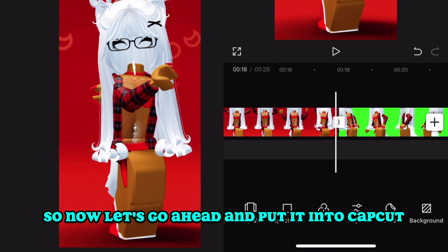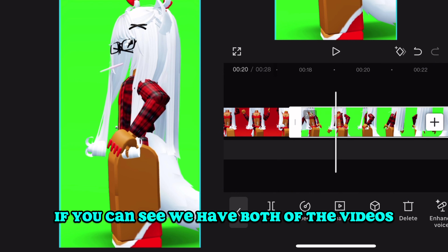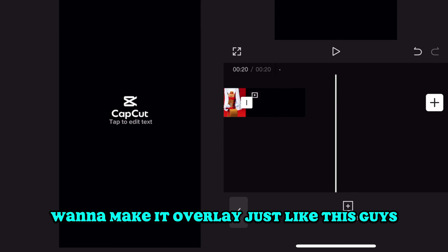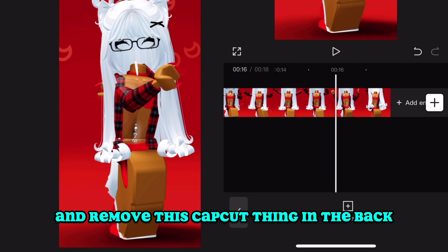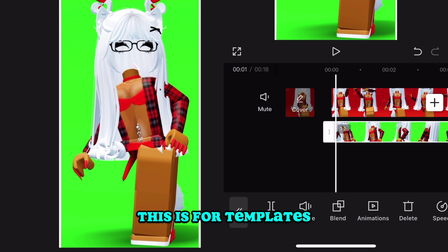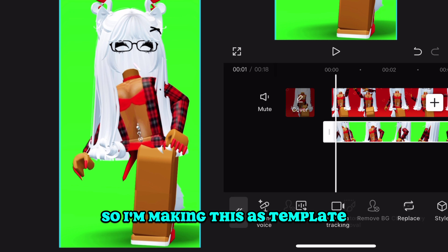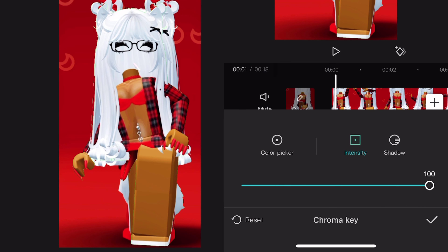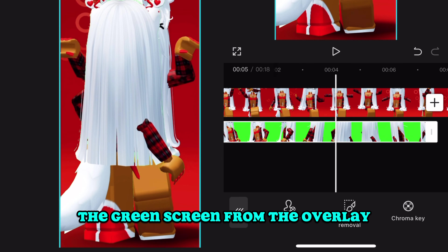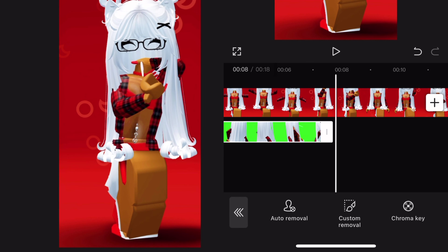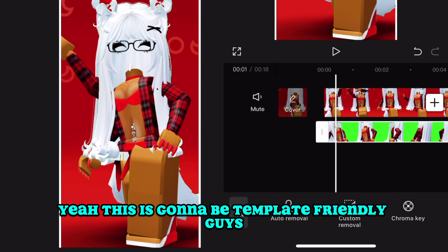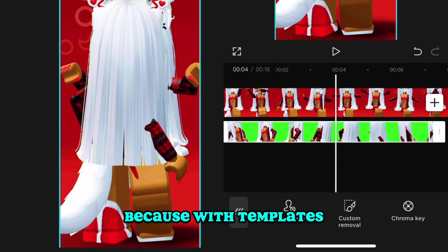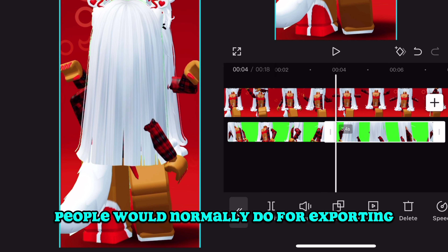Now let's go ahead and put it into CapCut. You can see we have both videos — the main one and the green screen. For the green screen we're going to make it an overlay, and remove the CapCut watermark from the back or it's going to look really weird. Remember, this is for a template, so I'm making this as template-friendly as possible — it's very hard to make templates. Then we're going to remove the green screen from the overlay.